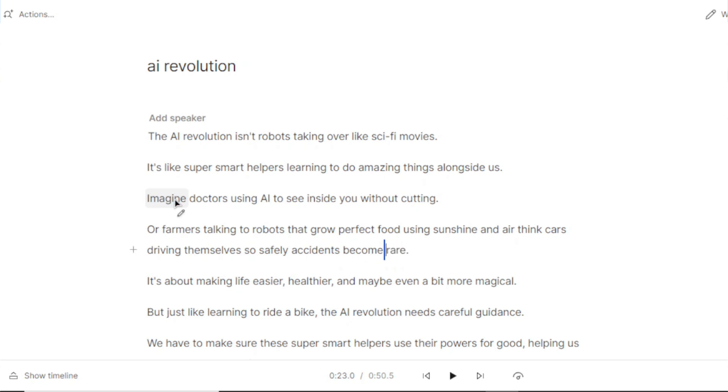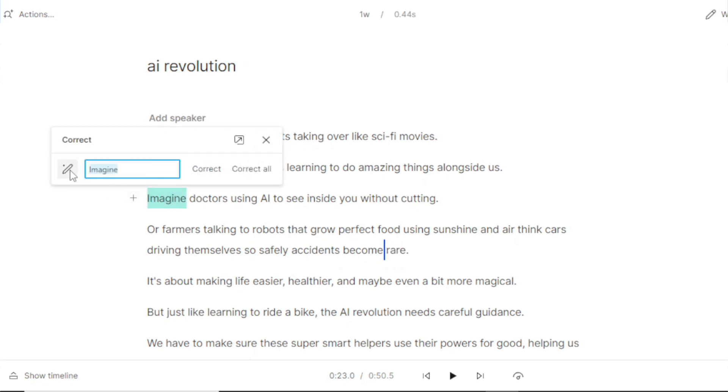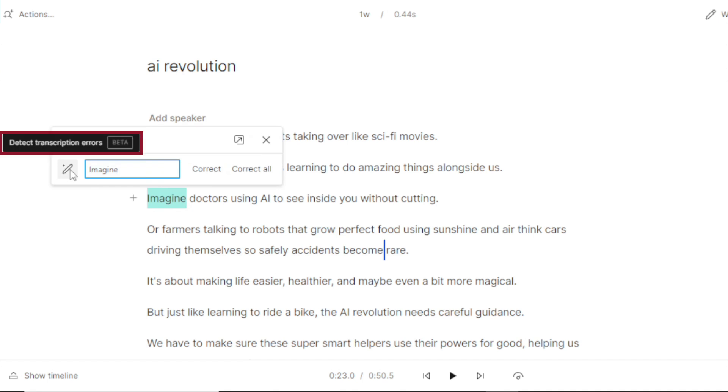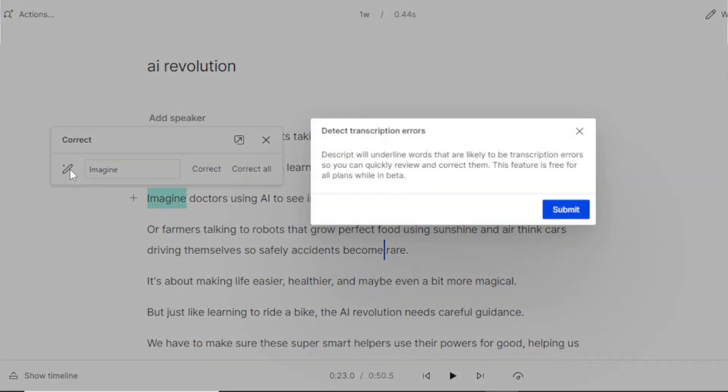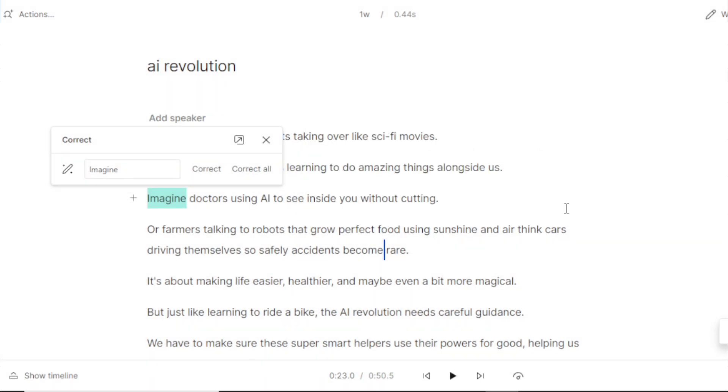You can also use this magic wand to automatically detect the errors. Right now this feature is in beta and under development but you can give it a try, it's completely free for everyone. It has highlighted all the potential errors for you to review. If it's a real error you can quickly correct it, or if it's a false alarm simply press Enter on your keyboard to review the next potential error.